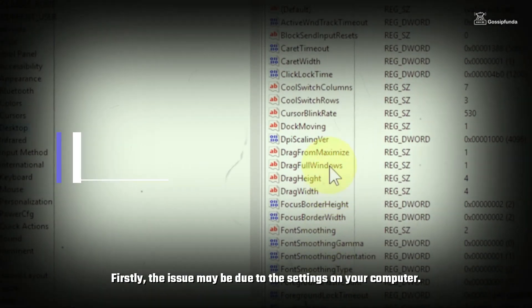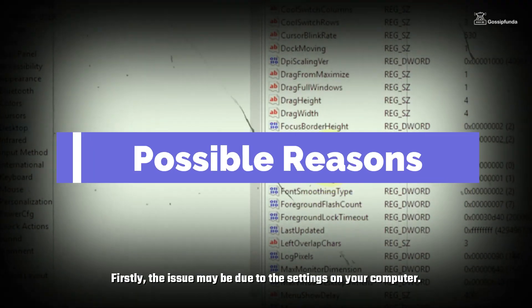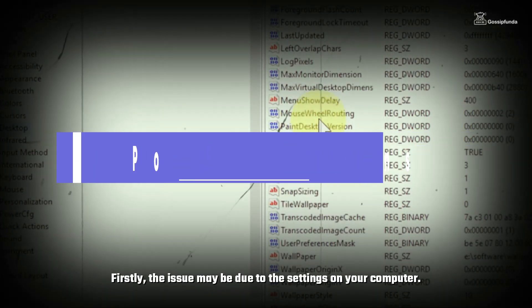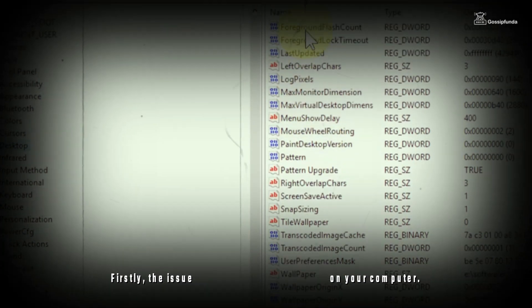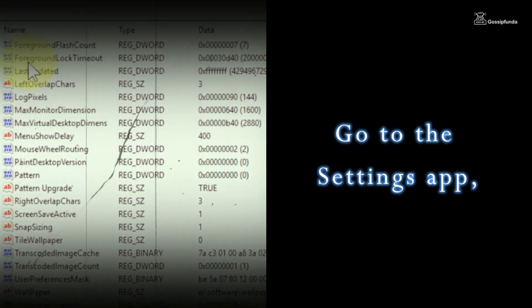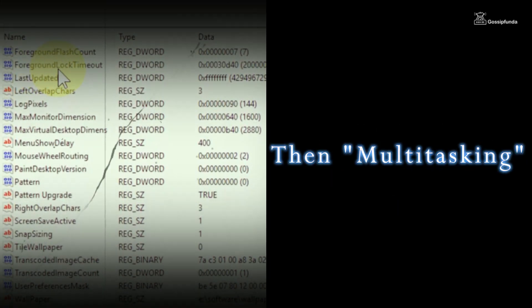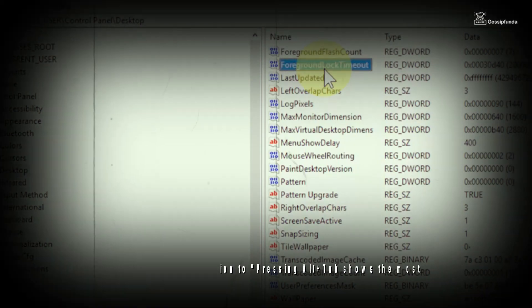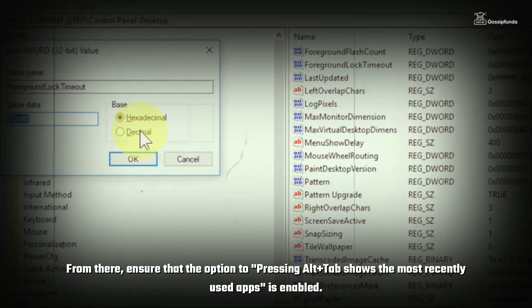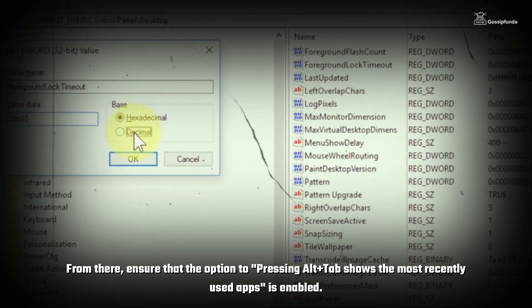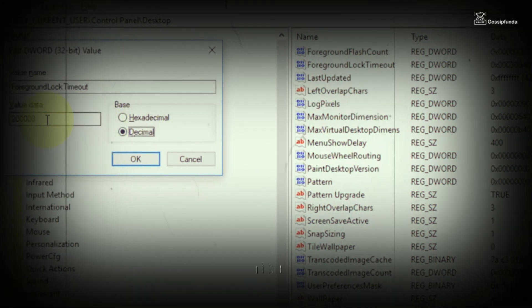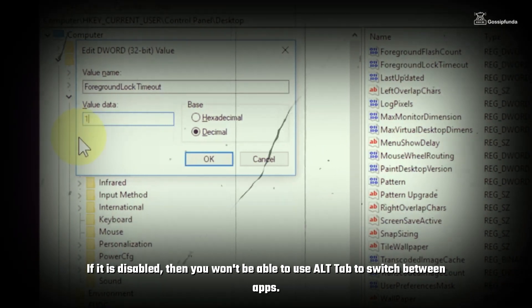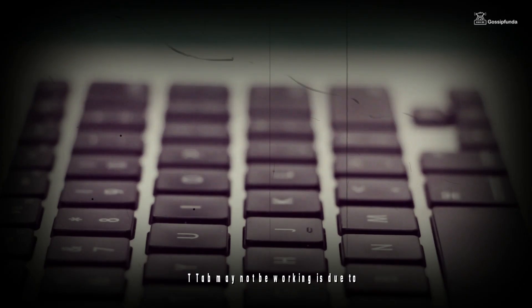Firstly, the issue may be due to the settings on your computer. You can check if Alt-Tab is enabled on your computer by going to the Settings app, then selecting System, followed by Multitasking. Ensure that the option to pressing Alt-Tab shows the most recently used apps is enabled. If it is disabled, then you won't be able to use Alt-Tab to switch between apps.